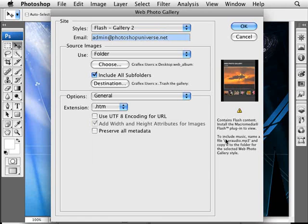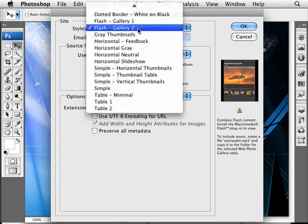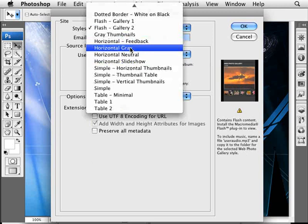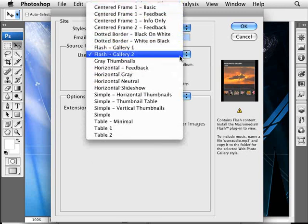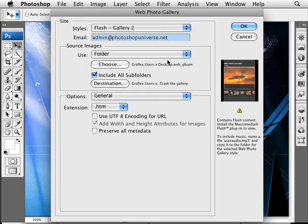It alerts you that the viewers will need Flash to view that. If you don't want a Flash one, you can select any of the other ones that don't have Flash. You can set up an email address if you want, which will be shown in your website.